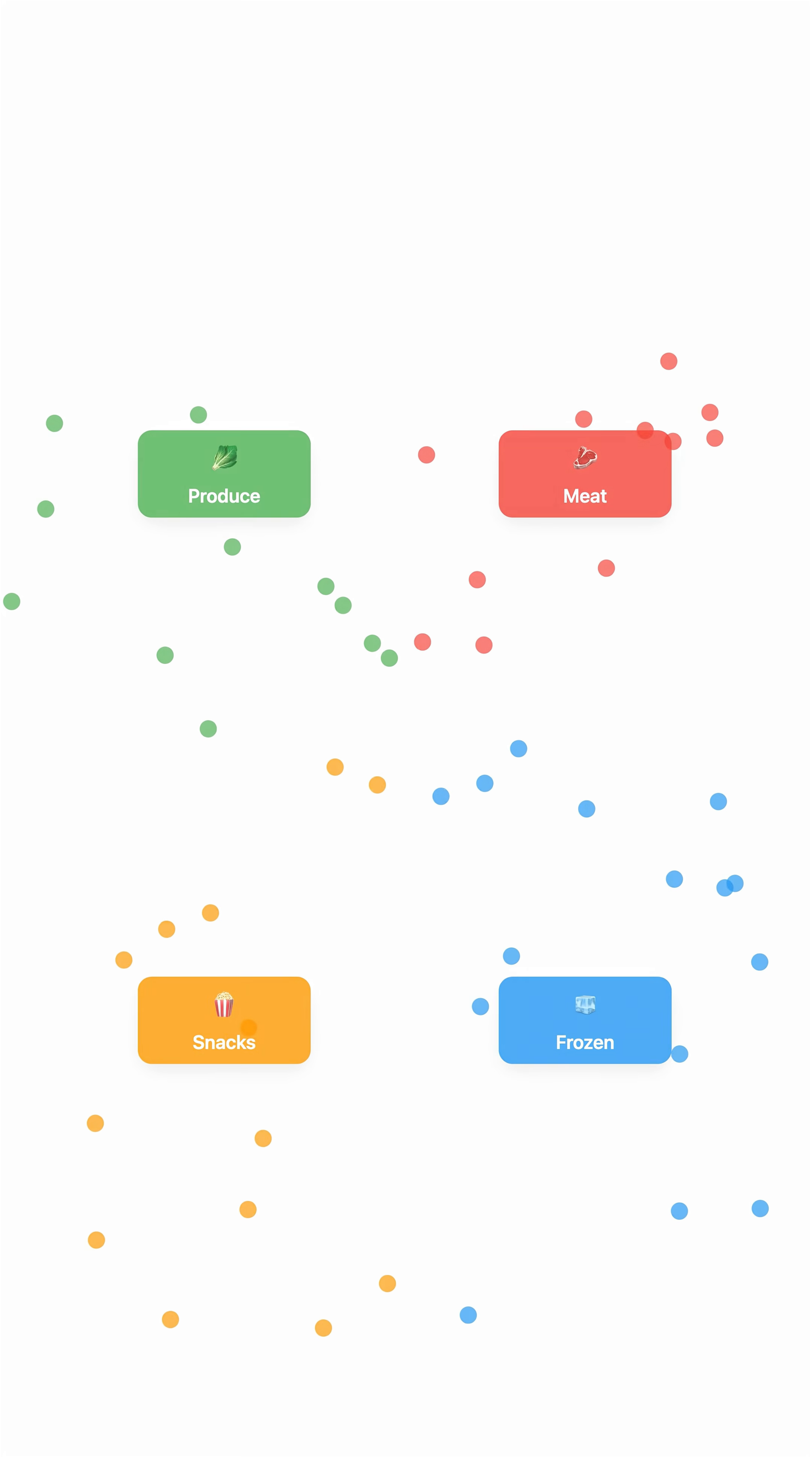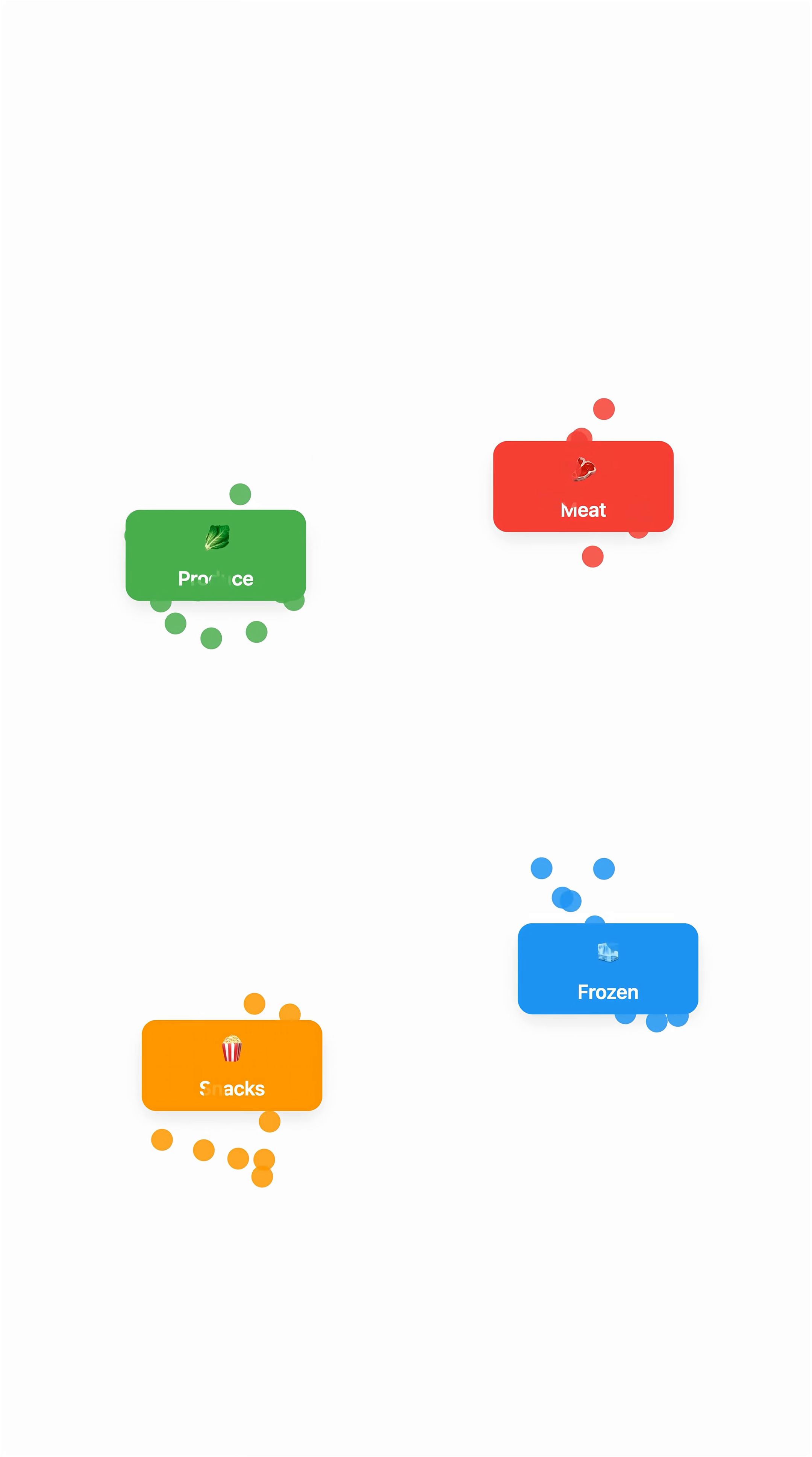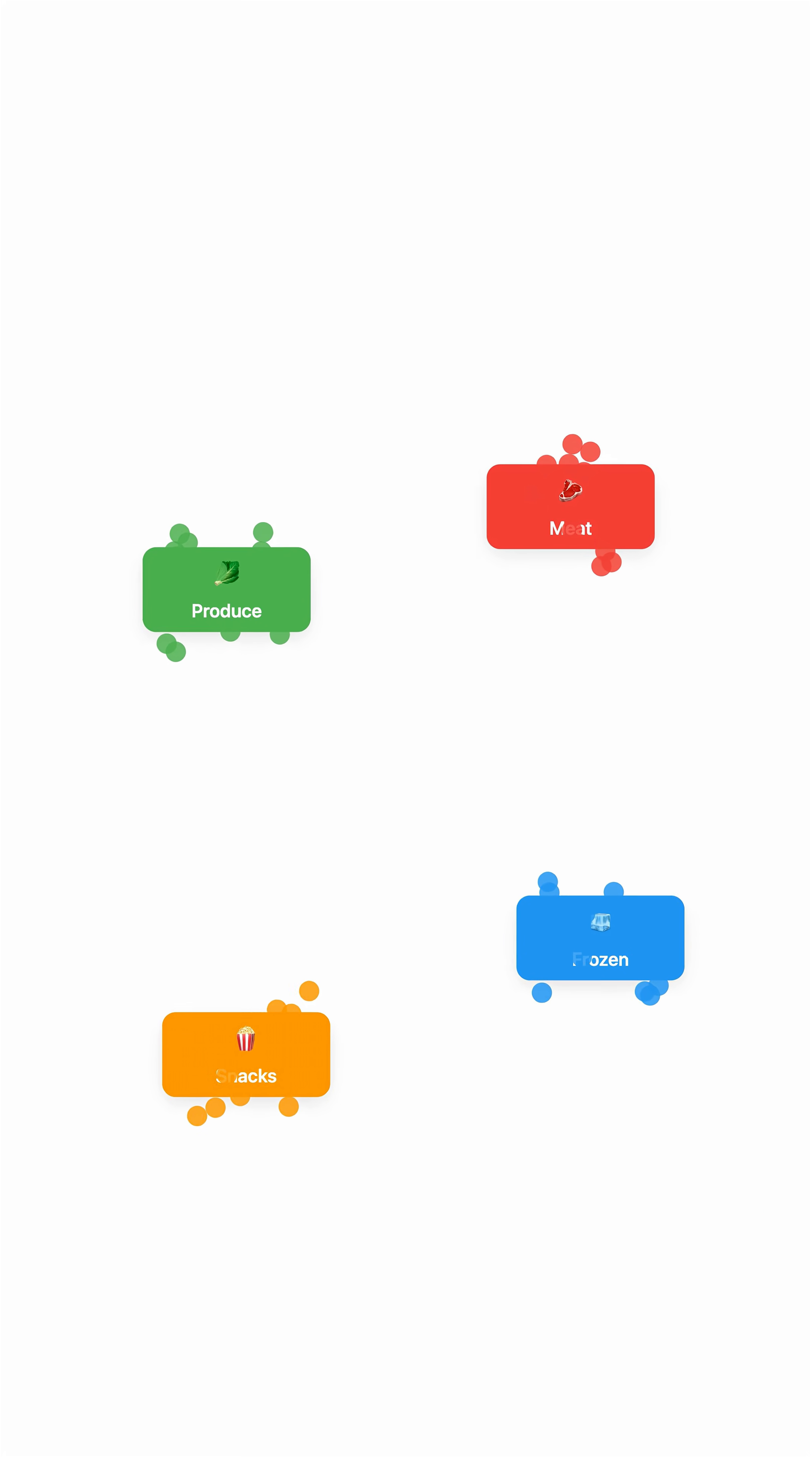In a grocery store, some people might orbit around the snack center, others around the produce, and maybe a small group around the meat section.